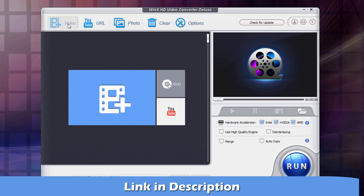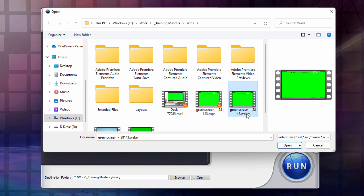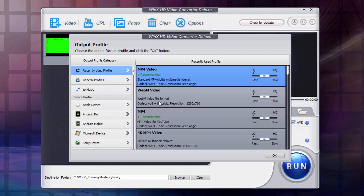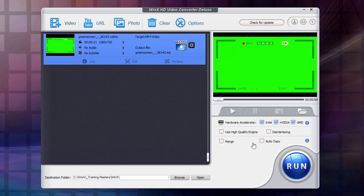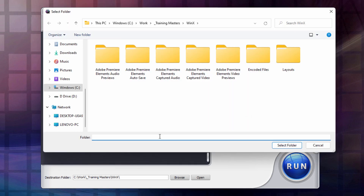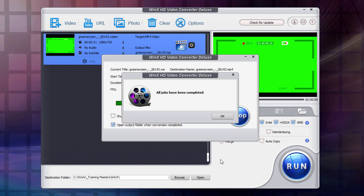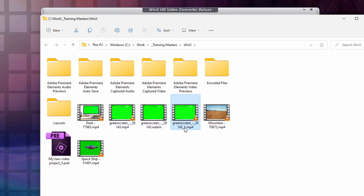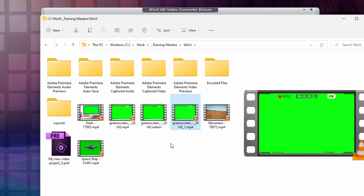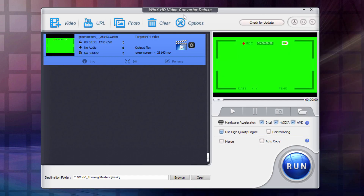This is the WinX HD Video Converter Deluxe program — very easy to use. Go up here to video, just bring in your video. There's that WebM video right here. Open this up and then choose the format you want to convert to. I'm going over to a standard MP4 video. Choose OK, browse for your location. Over here we can choose a few things — I'm going to check 'use high quality engine,' that's the most important one. Click on run and it'll very quickly do that conversion. There we go, that is finished. If you want to find out more about WinX HD Video Converter Deluxe, I have a link in the description for a video I did all about how to use this program.